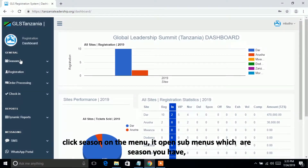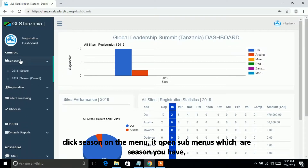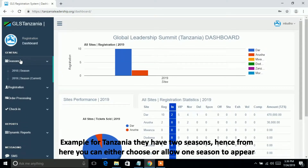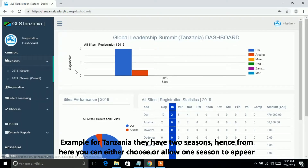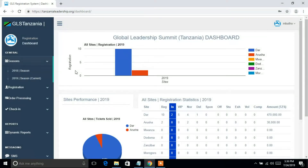Click Season on the menu. It opens sub-menus showing the seasons you have — for example, Tanzania has two seasons. From here you can choose or allow one season to appear.